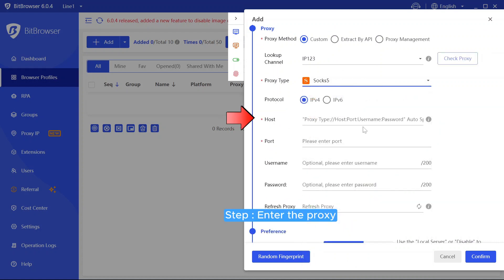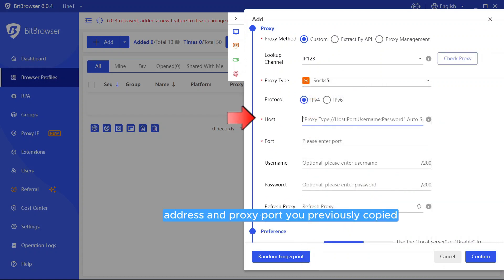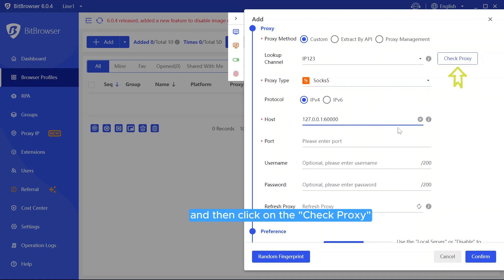Step 9. Enter the proxy address and proxy port you've previously copied, and then click on the Check Proxy button to verify the information.